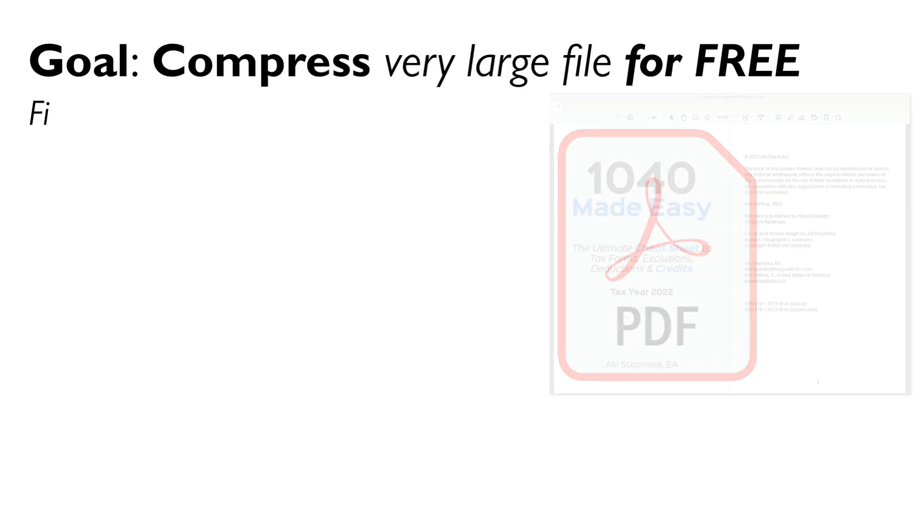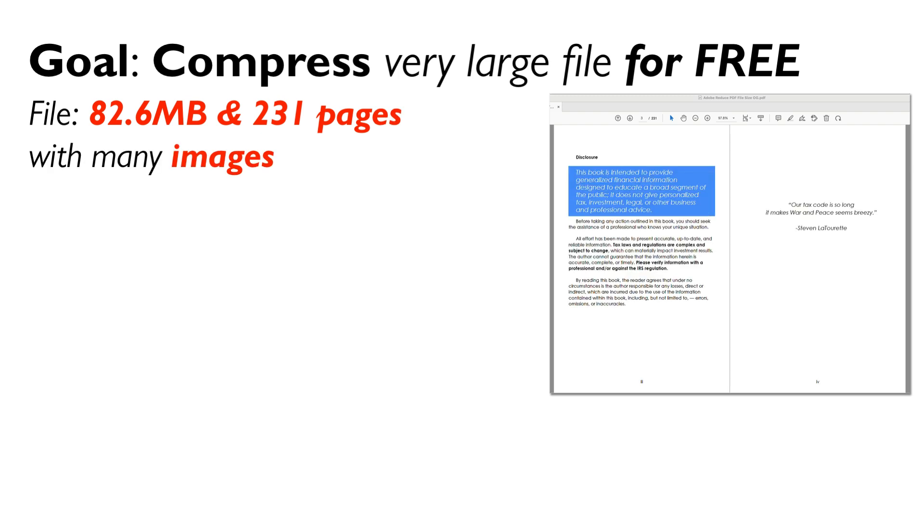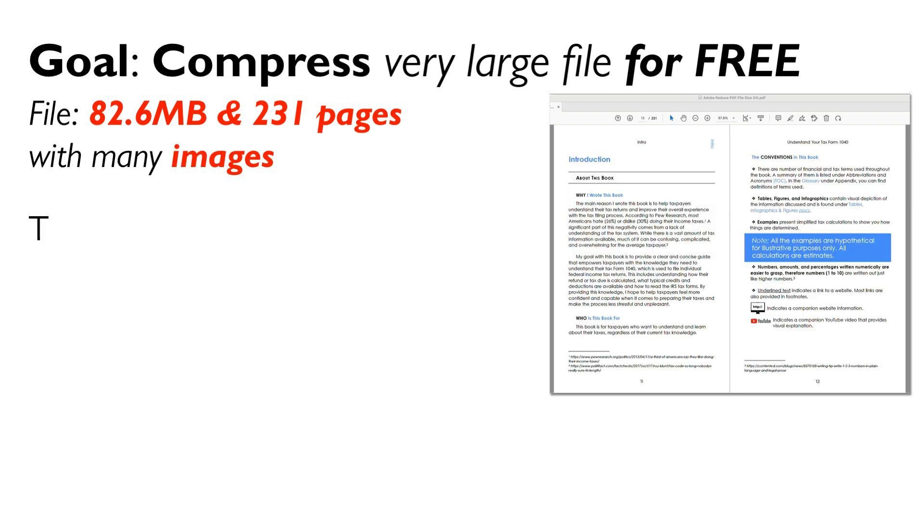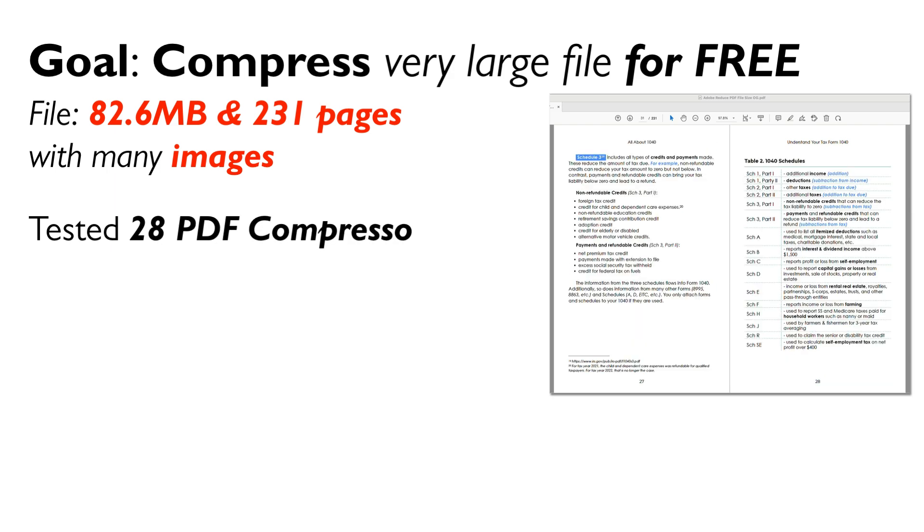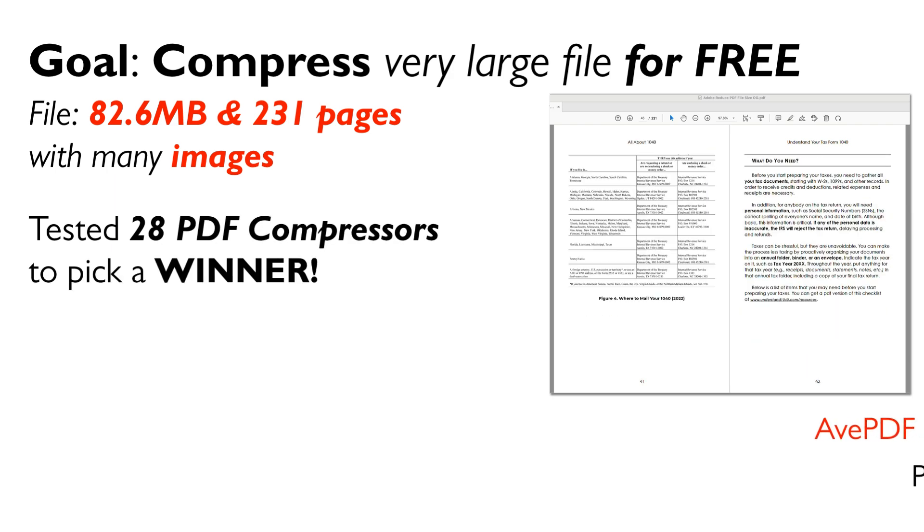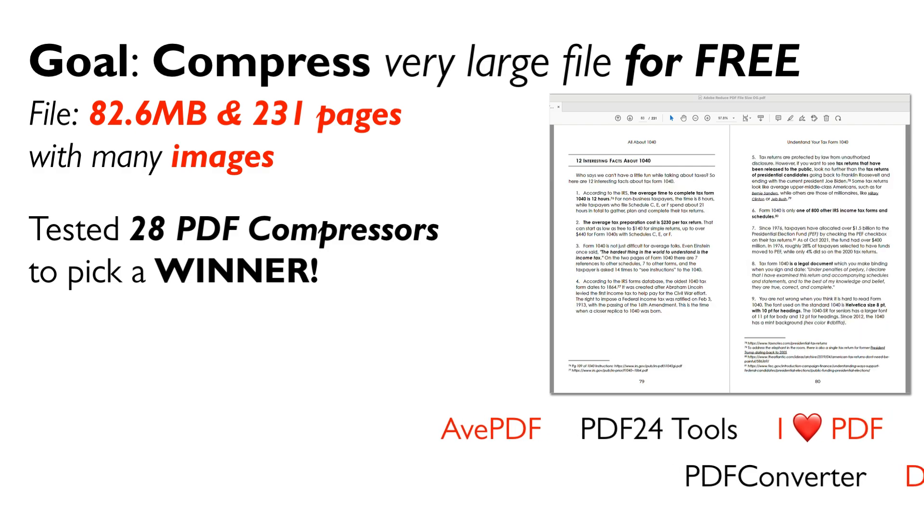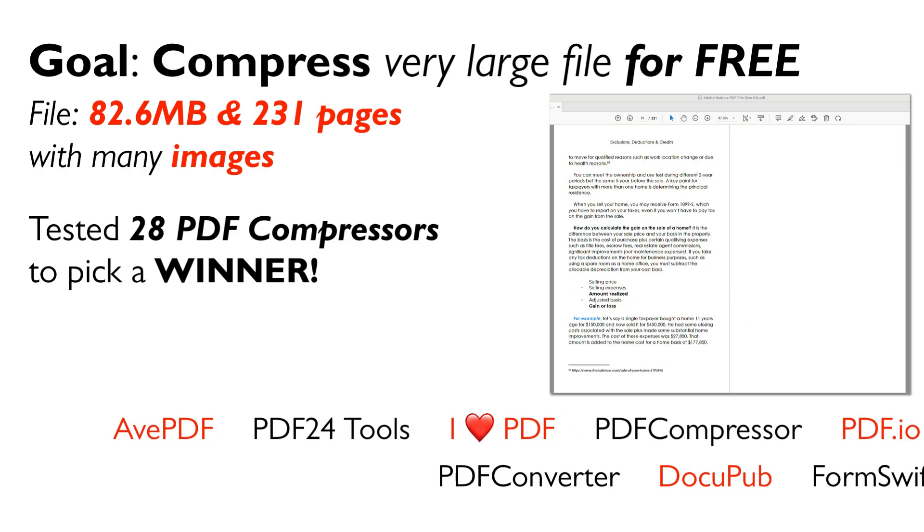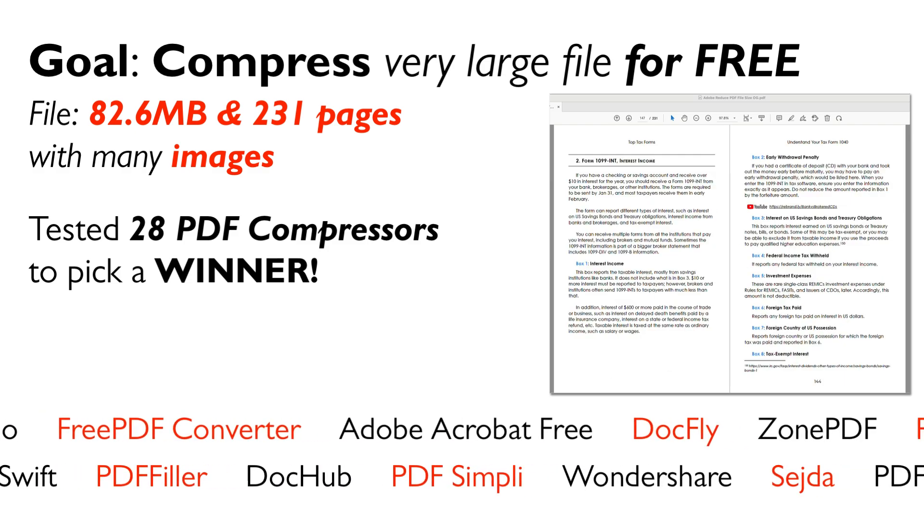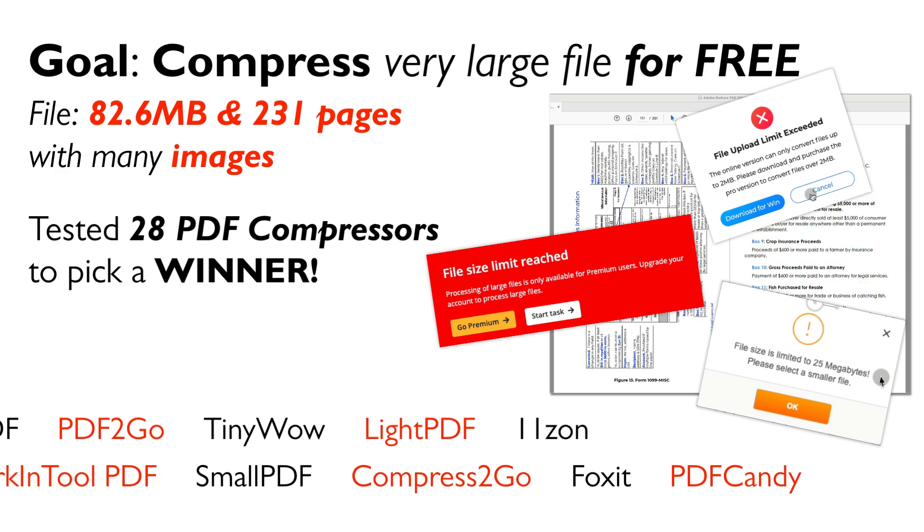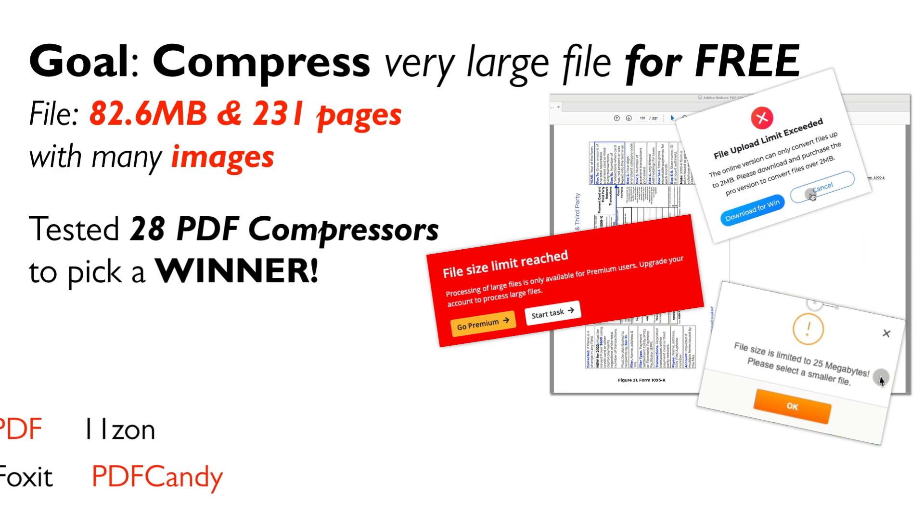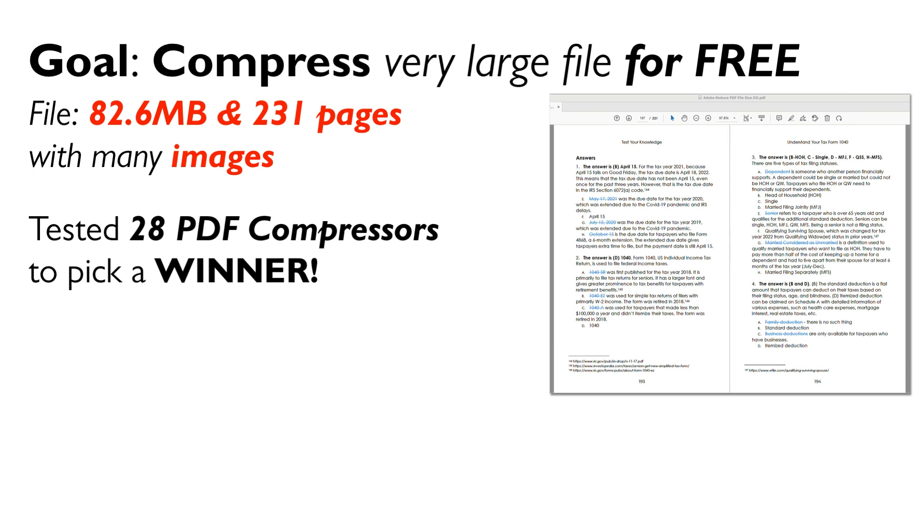We are going to tackle the challenge of compressing a hefty 82.6 MB, 231 page PDF with images using 28 different PDF compressors. The first 14 were successful in compressing my file for free, while the remaining 14 failed either because of the file upload limit, because they required a payment, or they just didn't work.